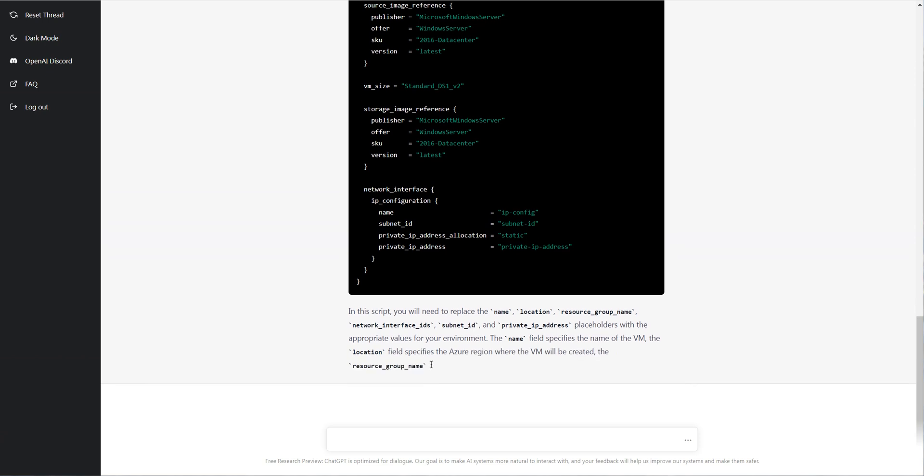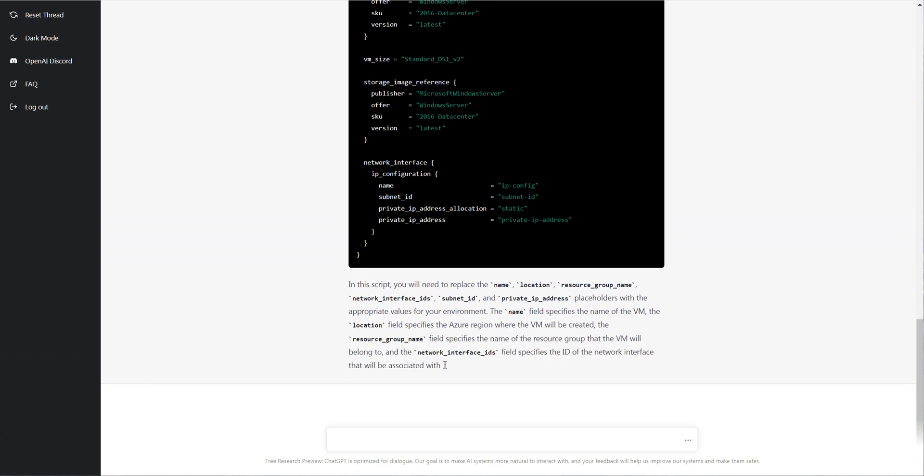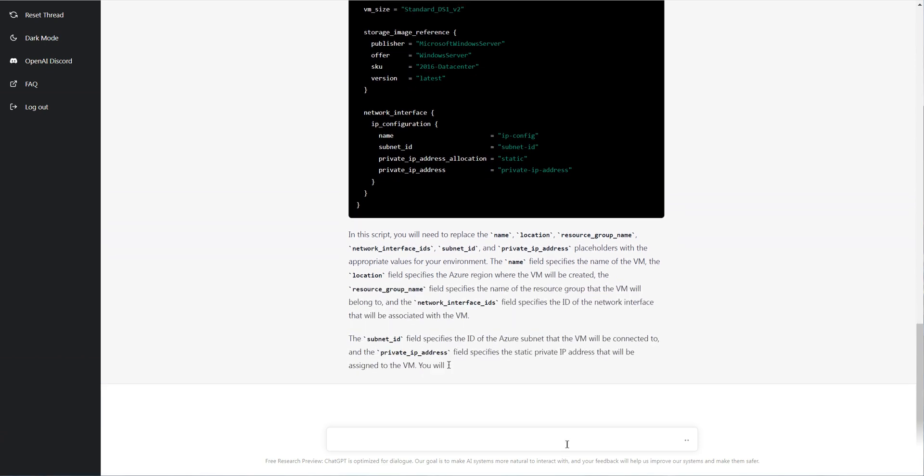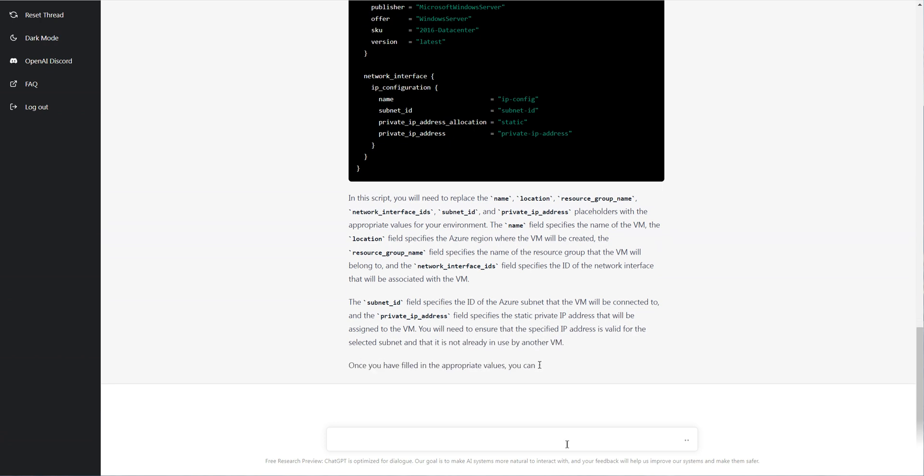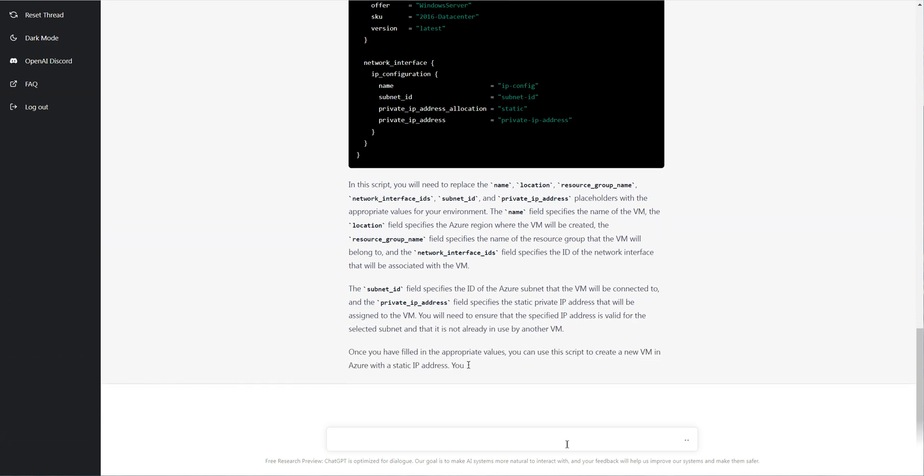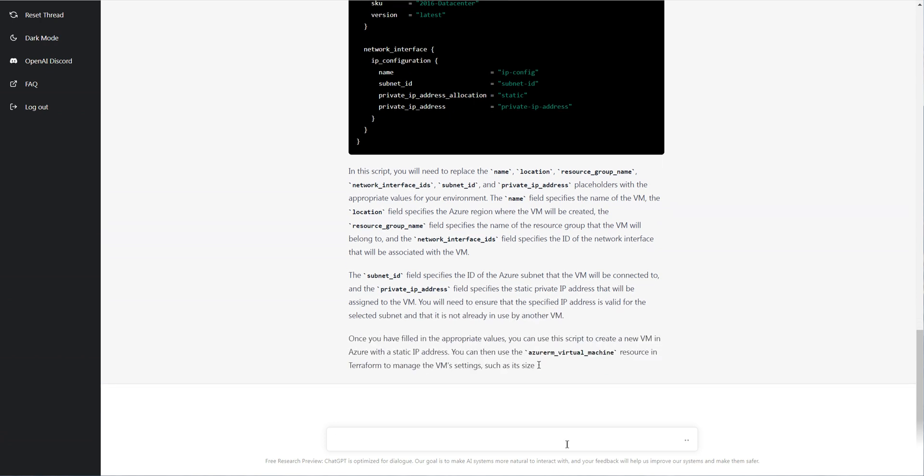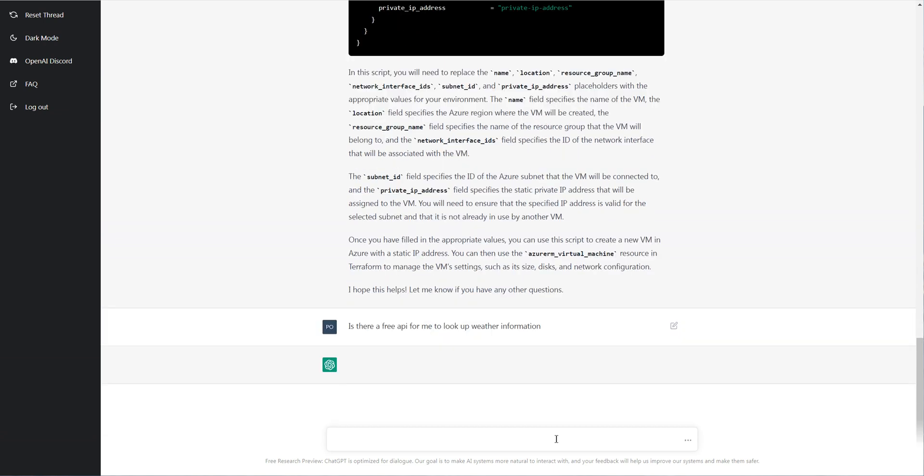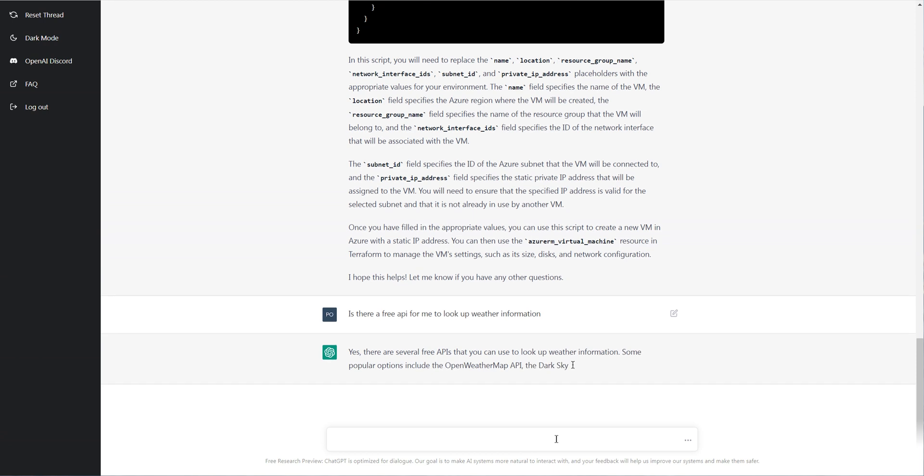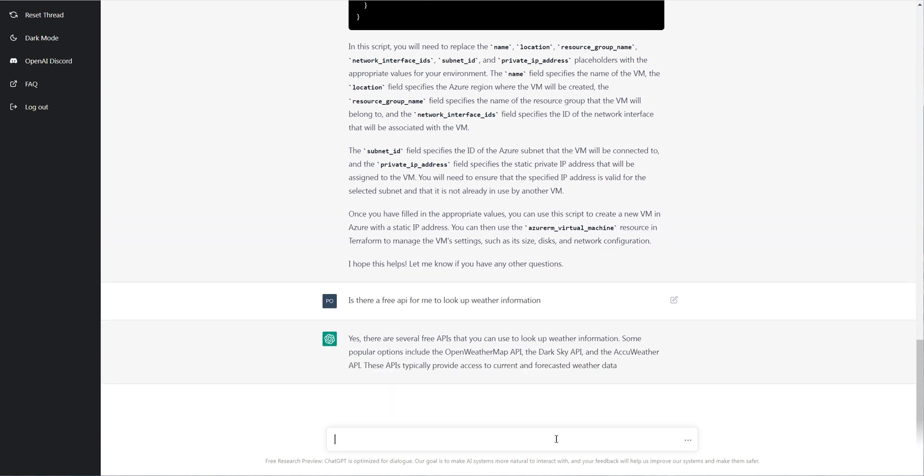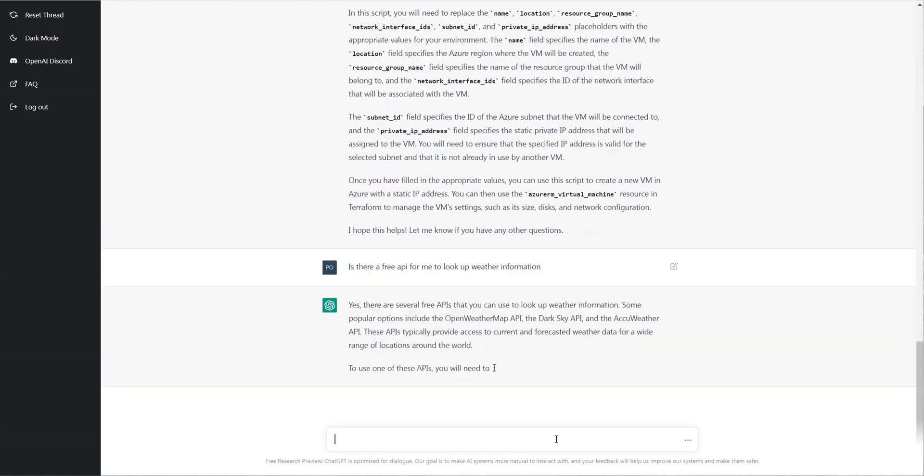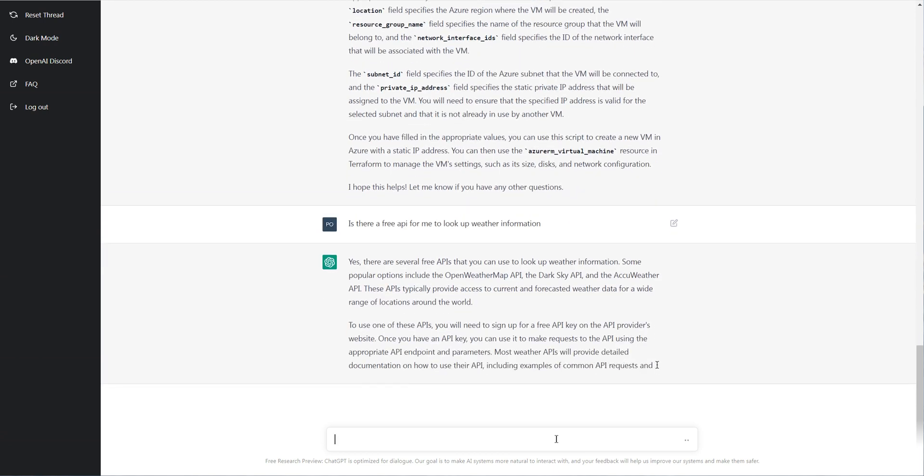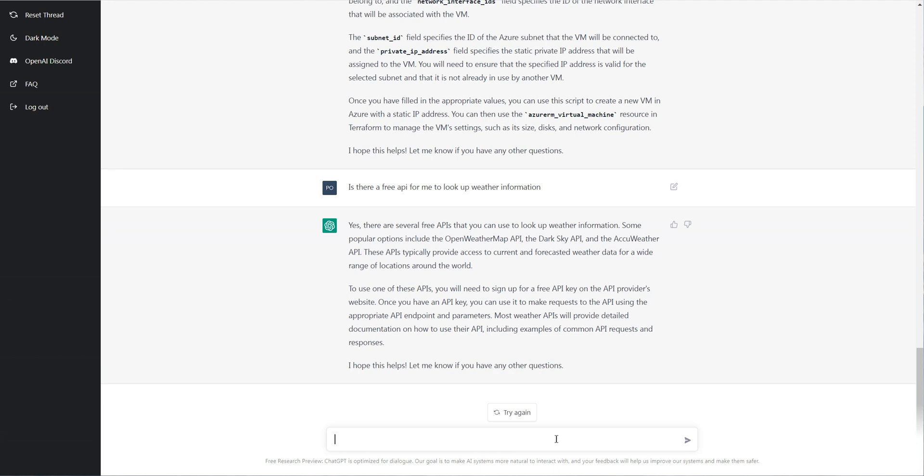So let's ask it some other question, which might have to do with an API, not necessarily a direct programming question. So it even gives like a long explanation of how to use it. Now I'm going to ask it, is there a free API for me to look up weather information? So let's see if it knows an answer to that. And look how quick it is, it doesn't bat an eye and it's telling me, hey, that's how you look it up.